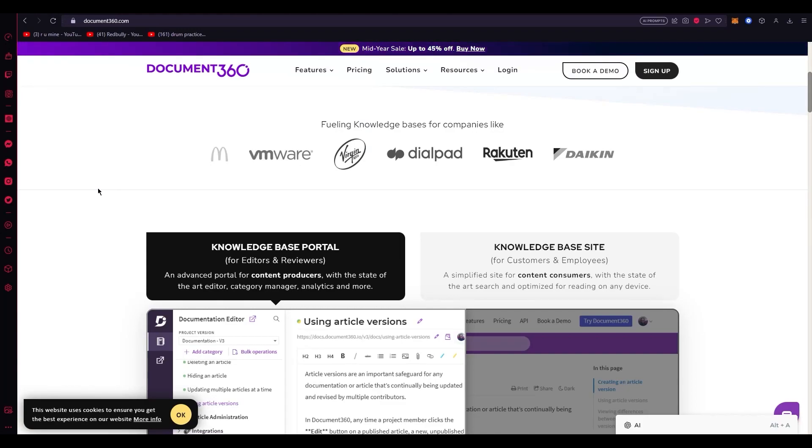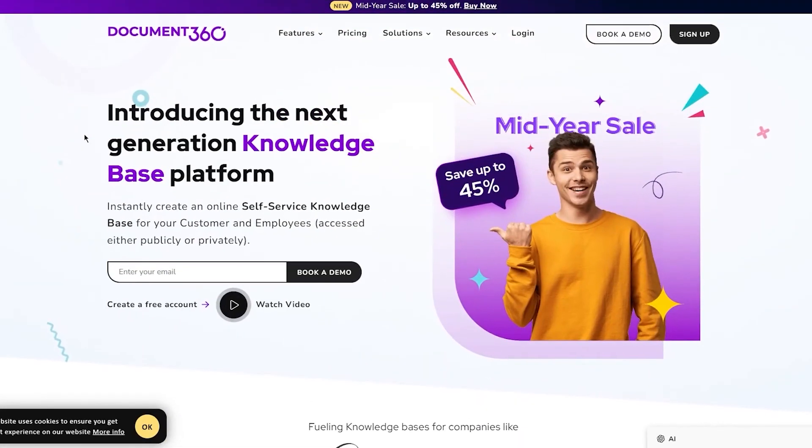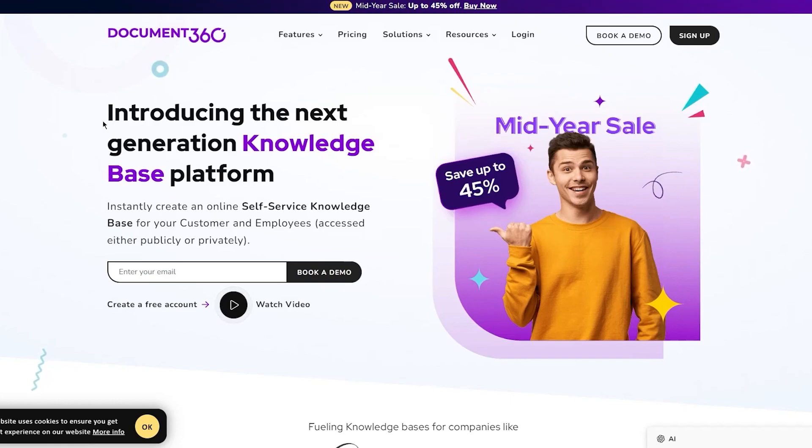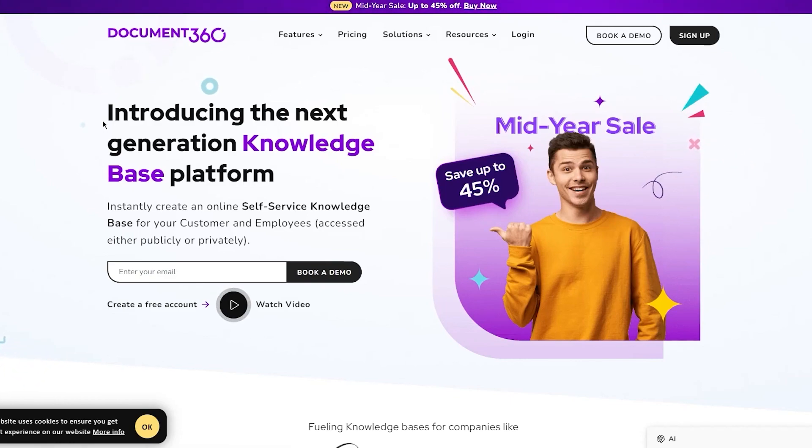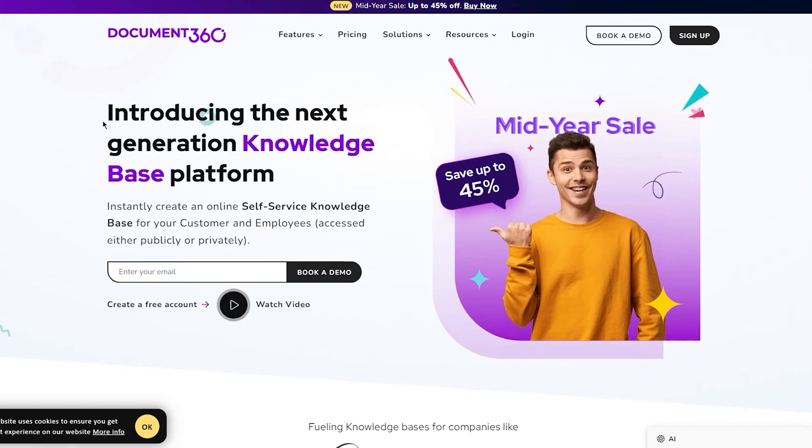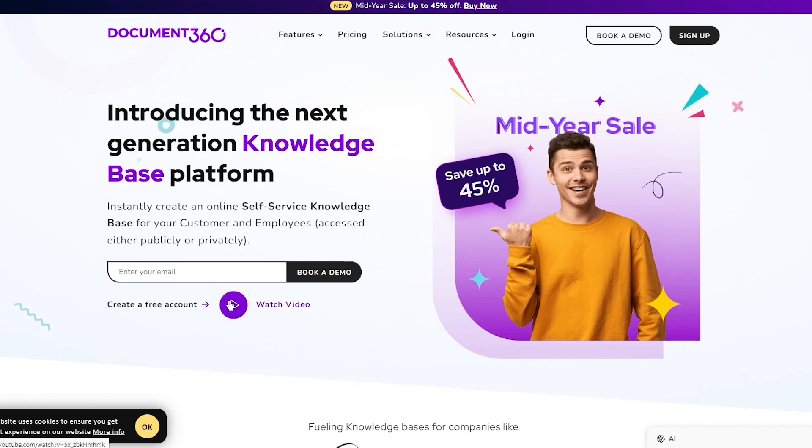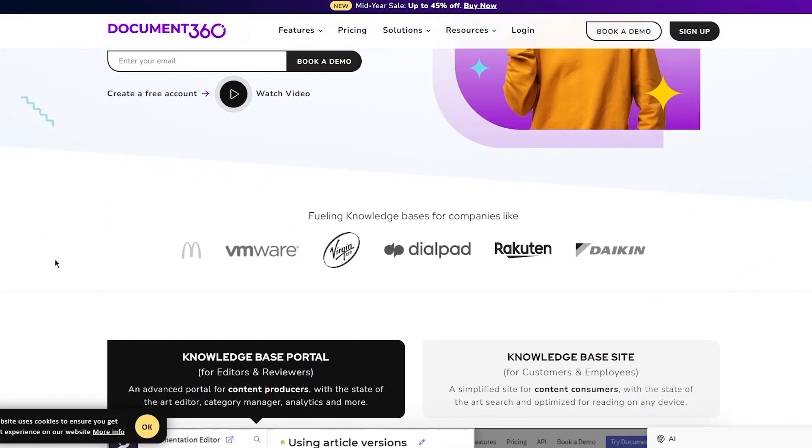Here we are at document360.com. Introducing the next generation knowledge platform - instantly create an online service knowledge base for your customer and employees, accessed either publicly or privately. You can go ahead and book a demo by entering your email, or create a totally free account by watching this video.